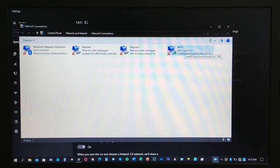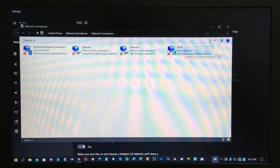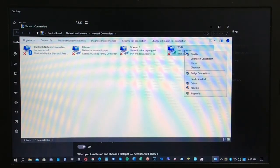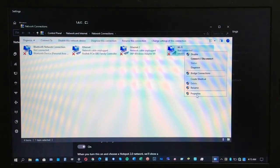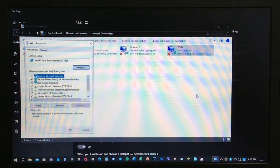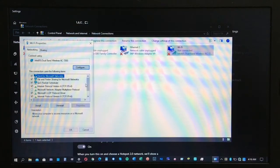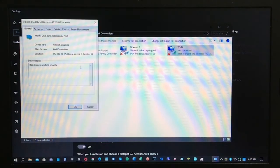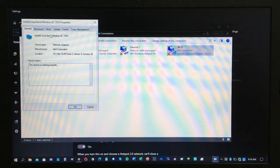My adapter is the Intel dual band wireless. You need to click on properties and then click configure. Once you get into that, you need to click on the advanced tab.